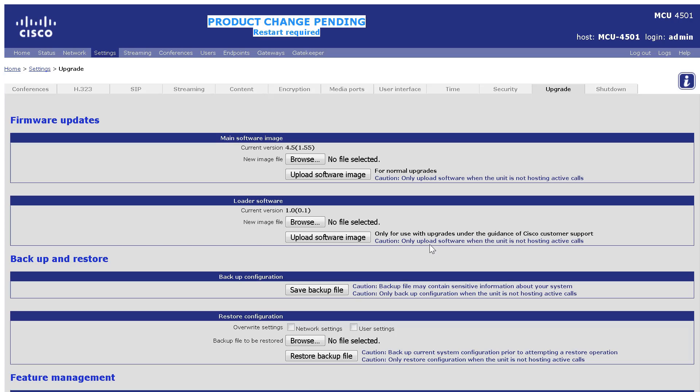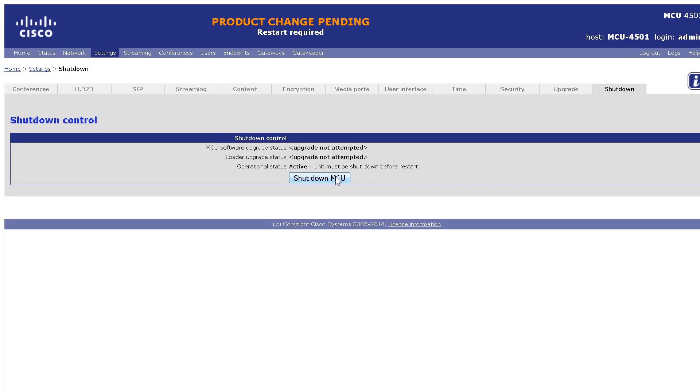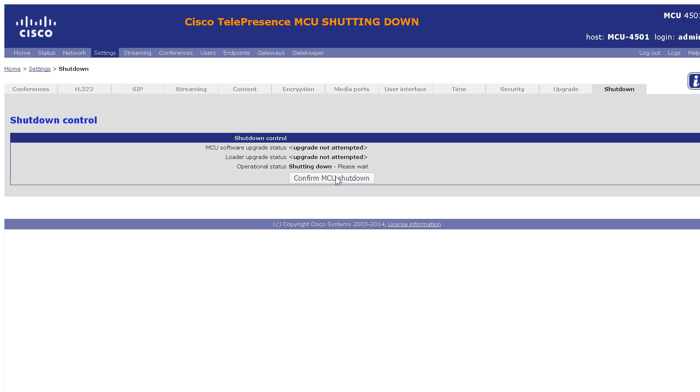Navigate to Shutdown. Shutdown the MCU. Confirm MCU shutdown. When prompted, restart the MCU.